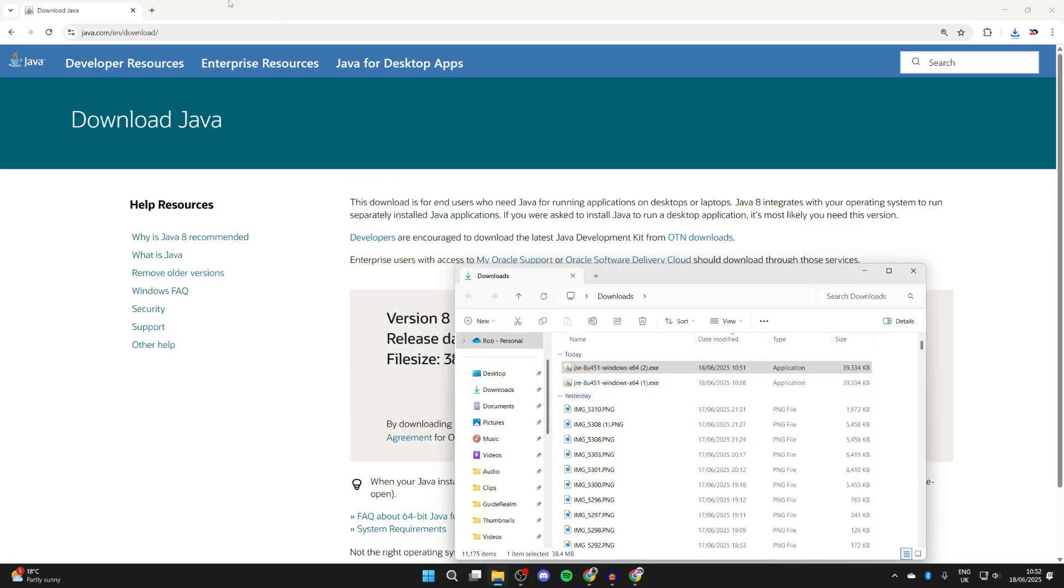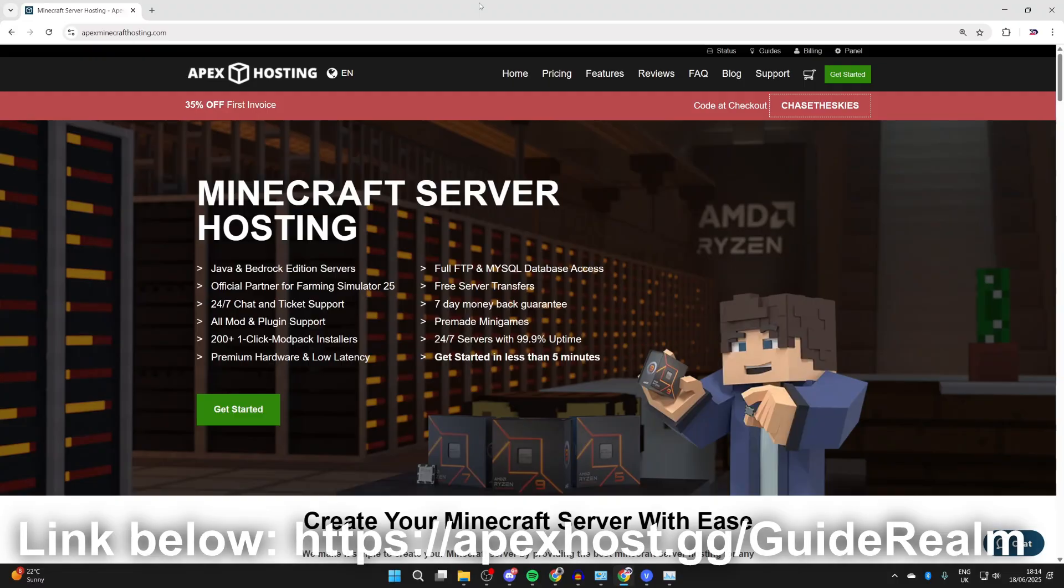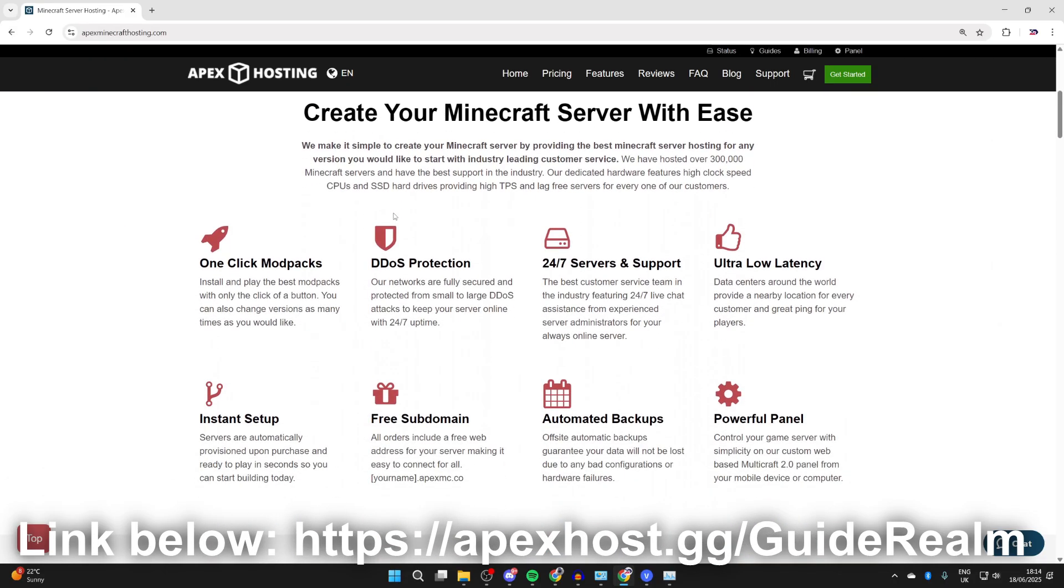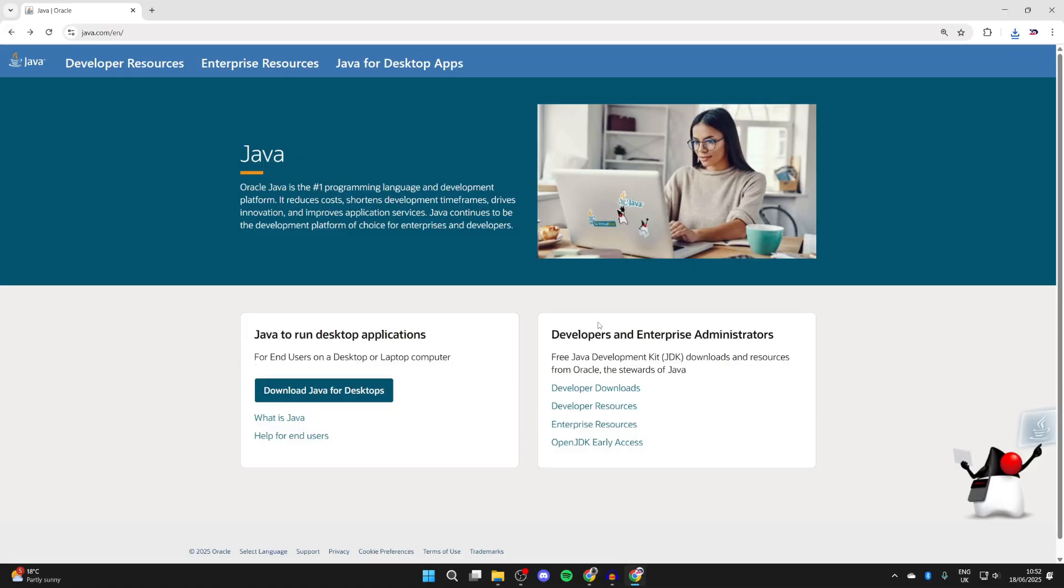Before we get any further, a big thank you to Apex Hosting for sponsoring this video. If you're in need of a Minecraft server, check out the link in the pinned comment and description. They've got great features like one-click install mod packs, DDoS protection, 24/7 servers and support, ultra-low latency, instant setup, and much more. You can also get a discount at the moment. Big thanks to them for supporting the channel.